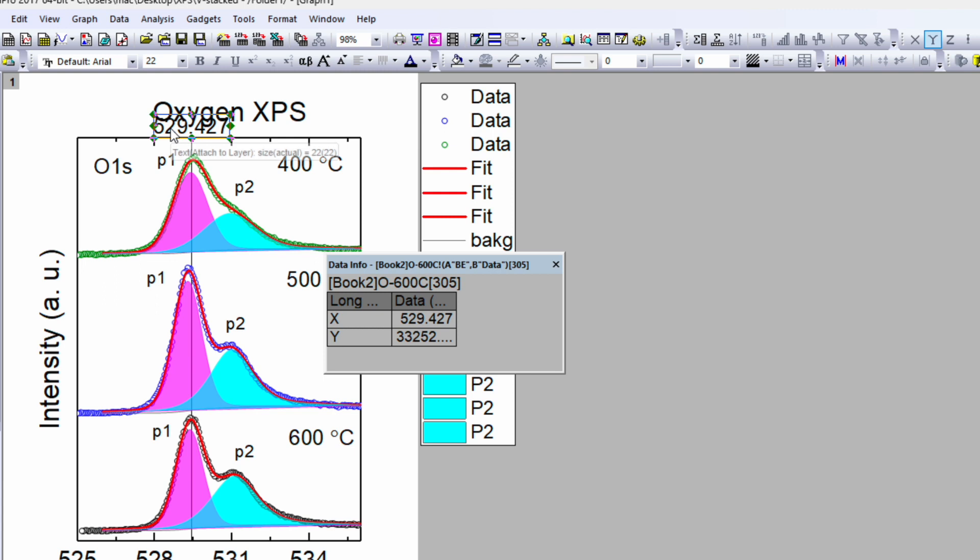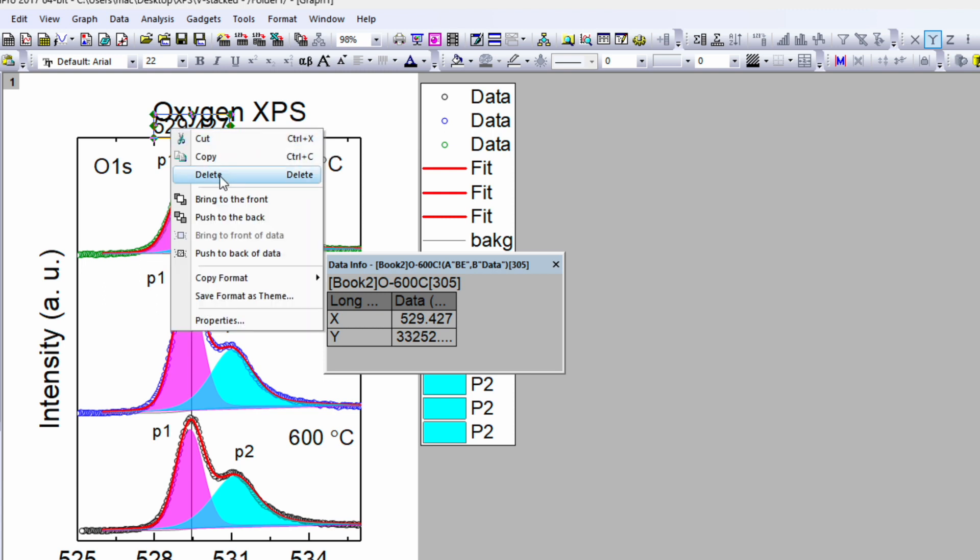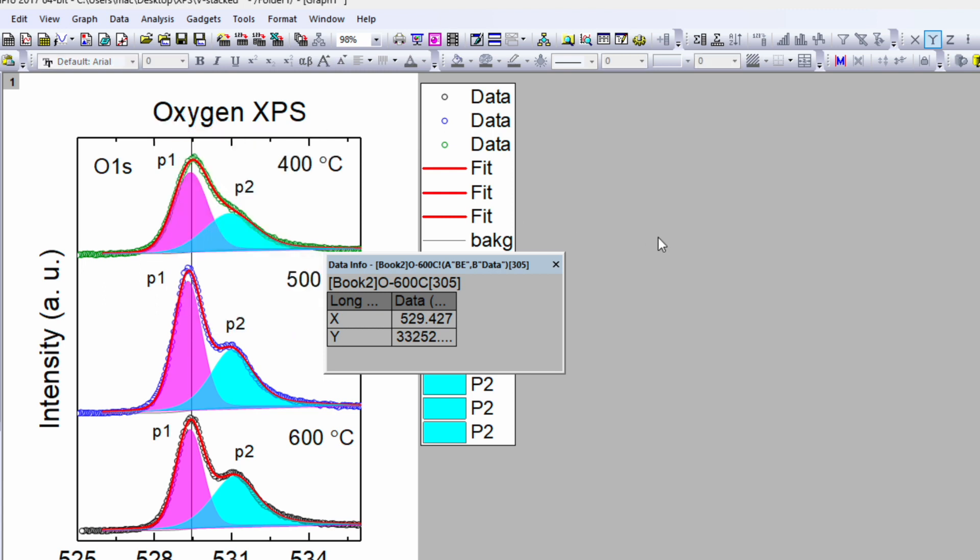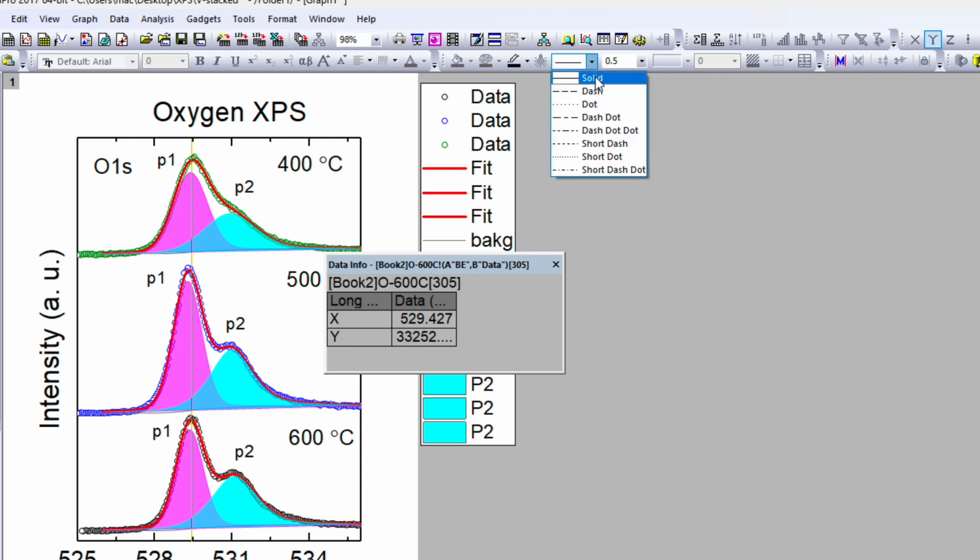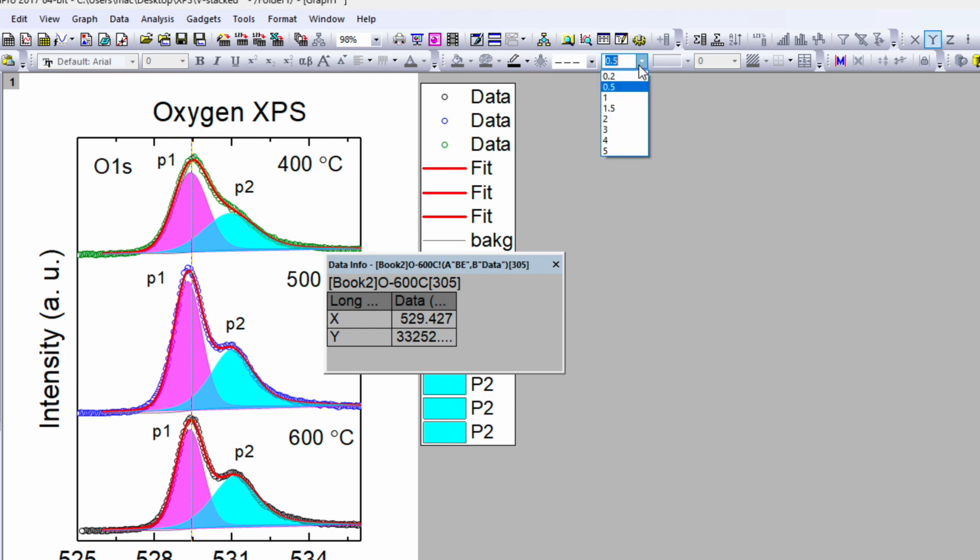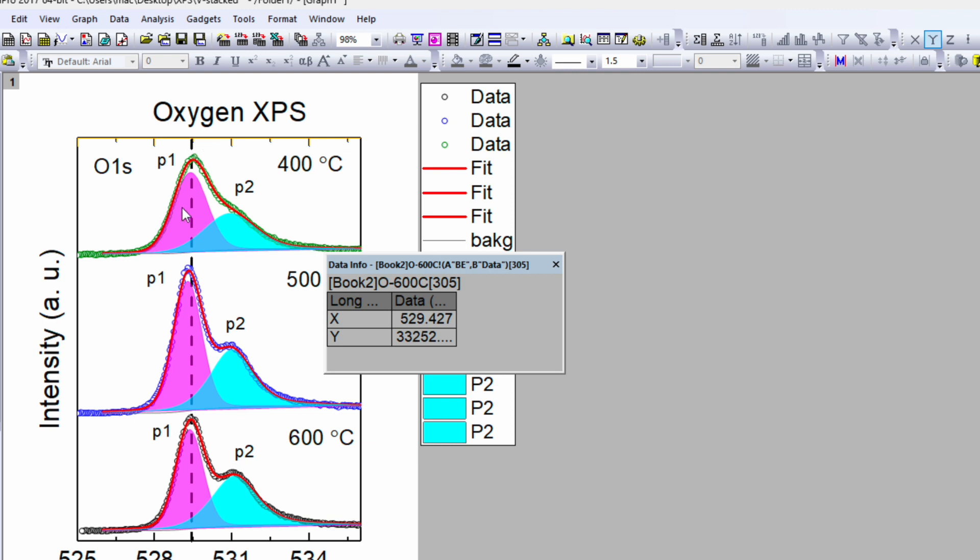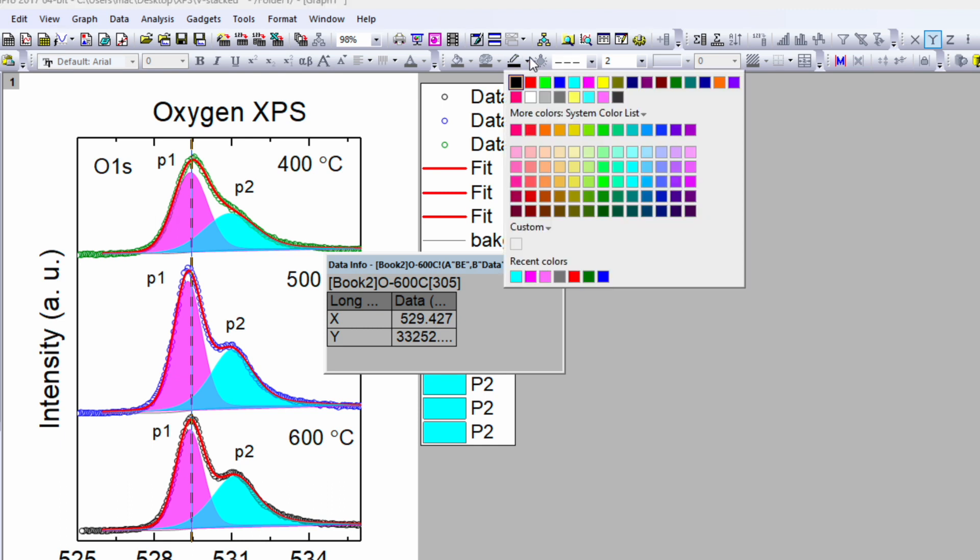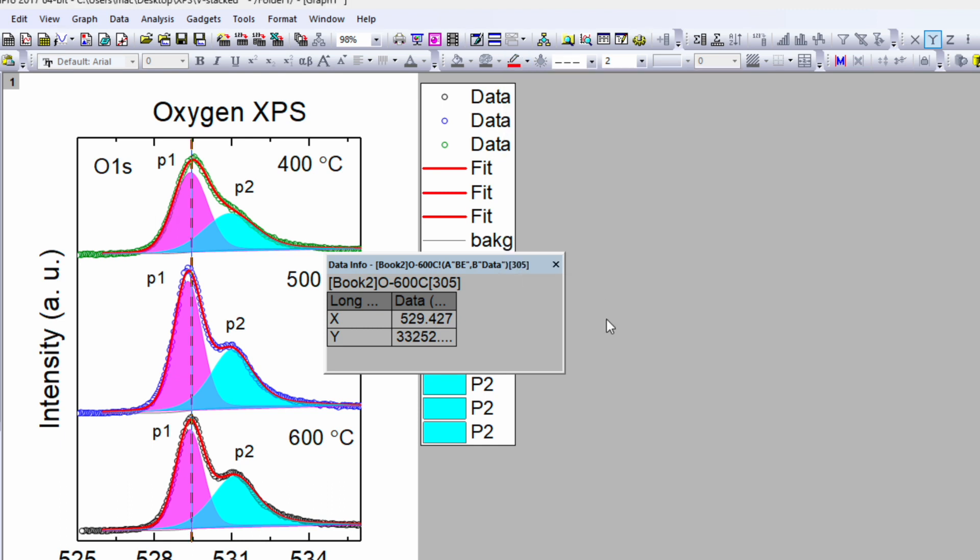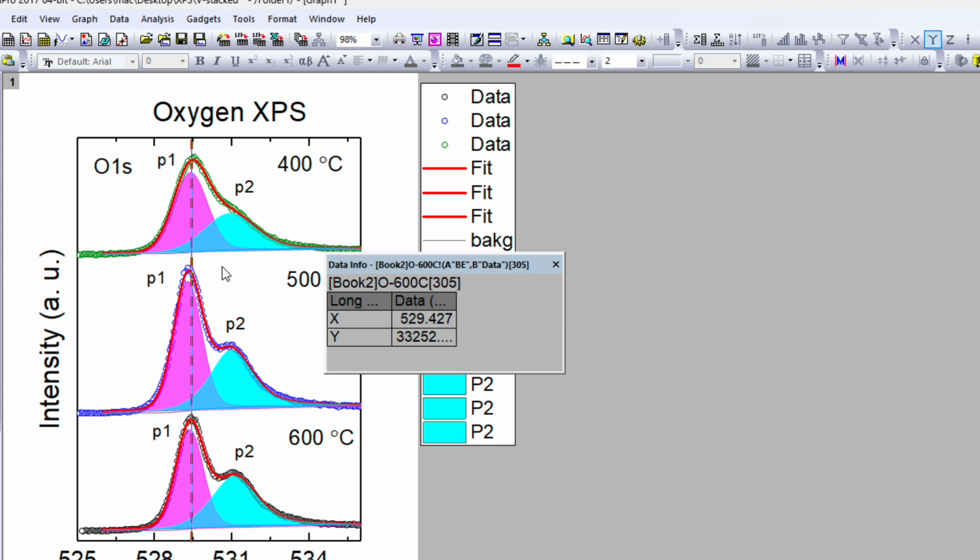You can click on this number and just delete it, right click and delete. If you want to change the type, then you can either go here and click the dash. Here you can change the width. This way if you want to change the color, I can select the line. Select it and over here you can change the line.